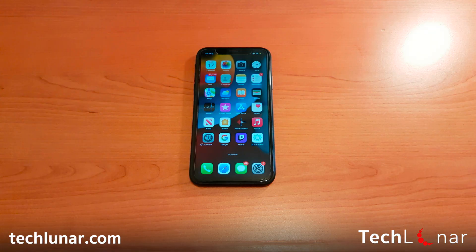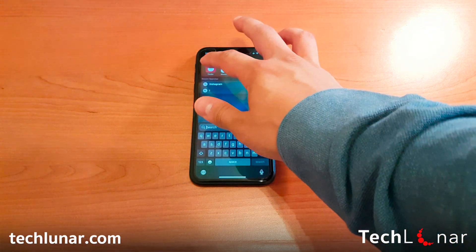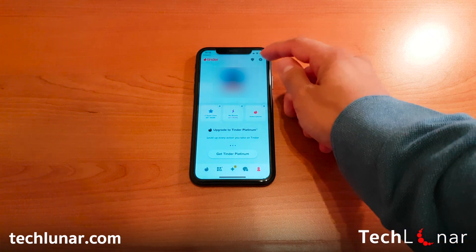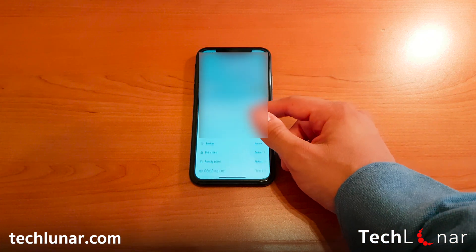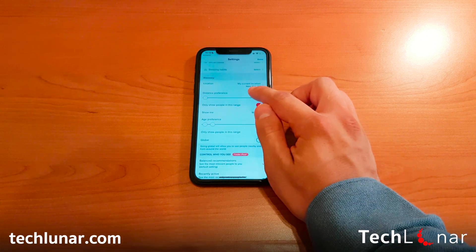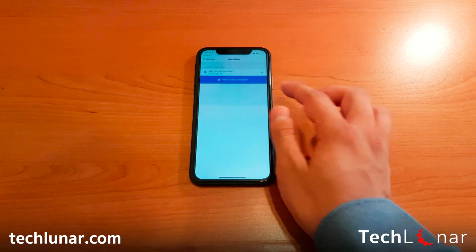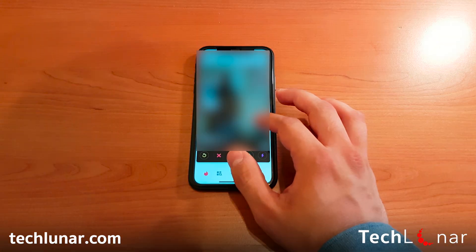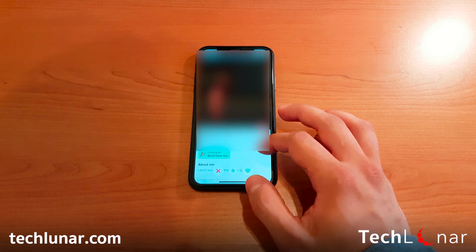The same principle applies on other apps and games — including Pokemon Go if you're still playing. Another app we'll explore is Tinder. By launching Tinder, going into the settings and checking the current location, you can see it says New York, New York. Tap on it and it still says New York, New York — and then you can start using Tinder as you know it.